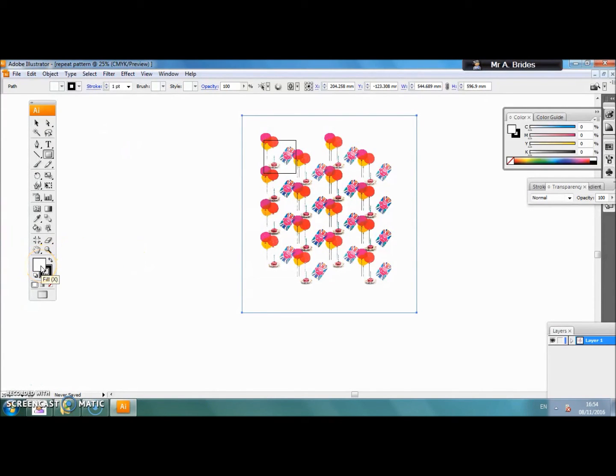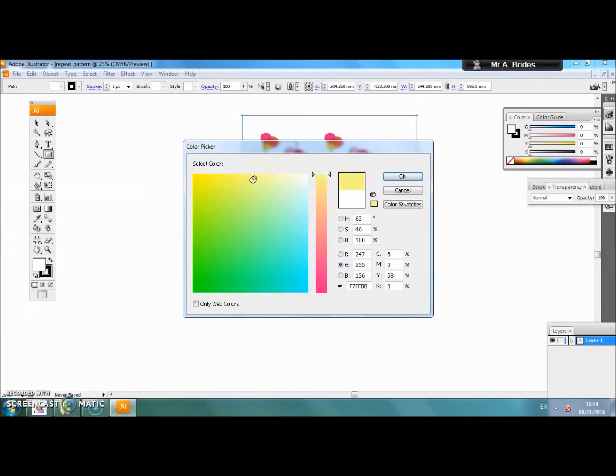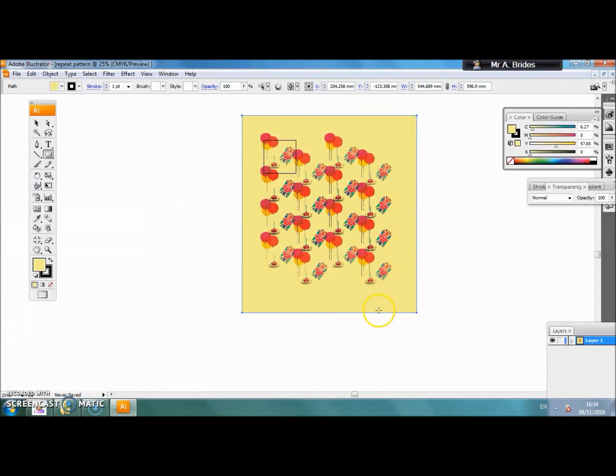Now we need to choose a suitable colour. Click on the fill palette, double click. You get a whole spectrum of colours to choose from. You need to select a harmonious colour that is not going to overpower your pattern. Click OK and there we have our background.